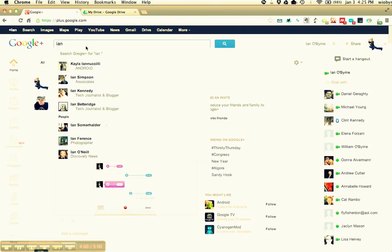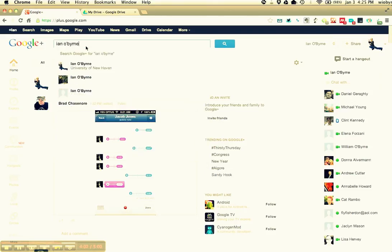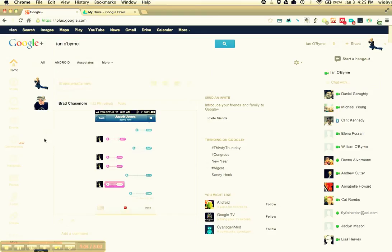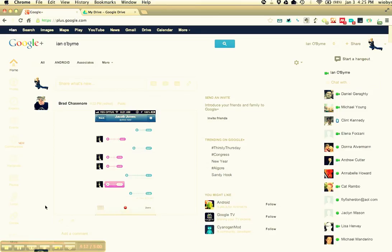And then once you circle me, I'll create the community for class and I'll invite you. And that is Google Plus. We'll be using it to socialize, communicate, reflect on learning in class. We're going to use it as our classroom environment.